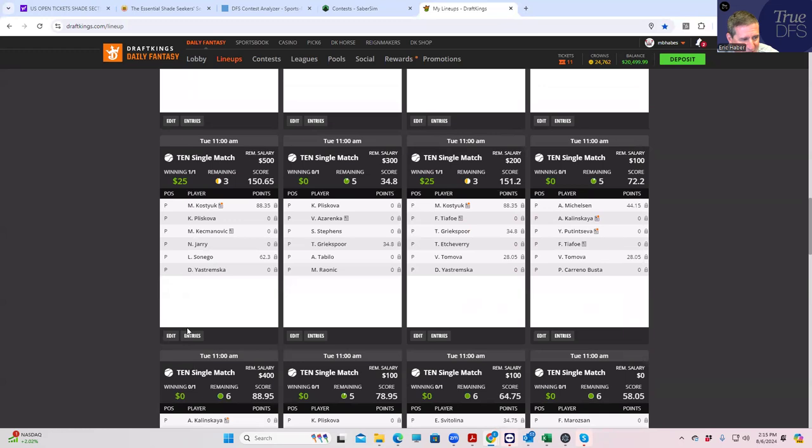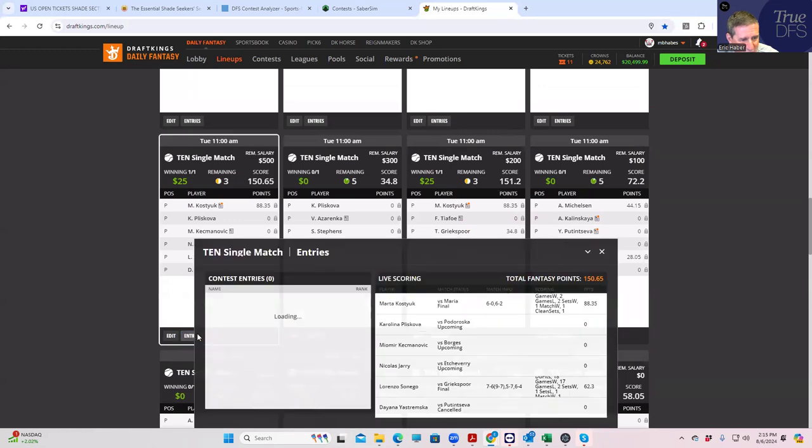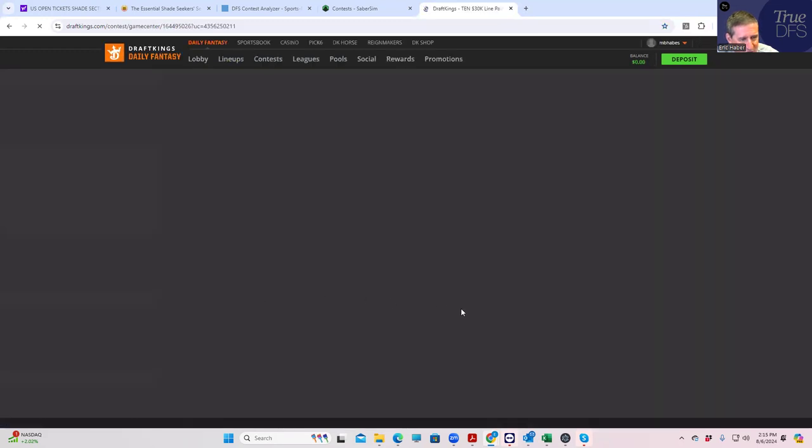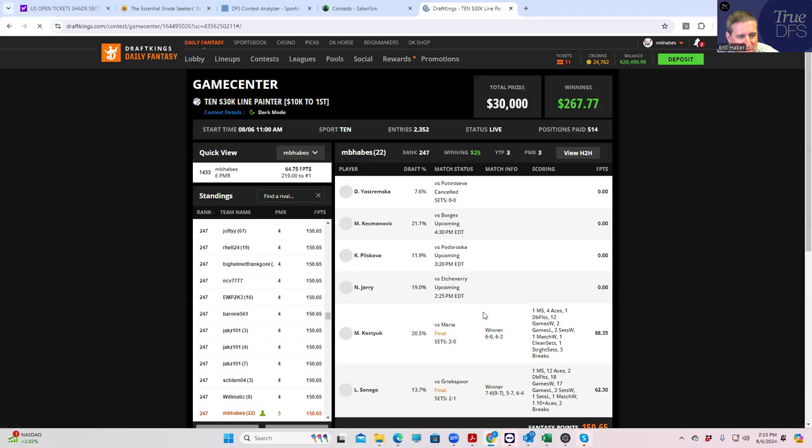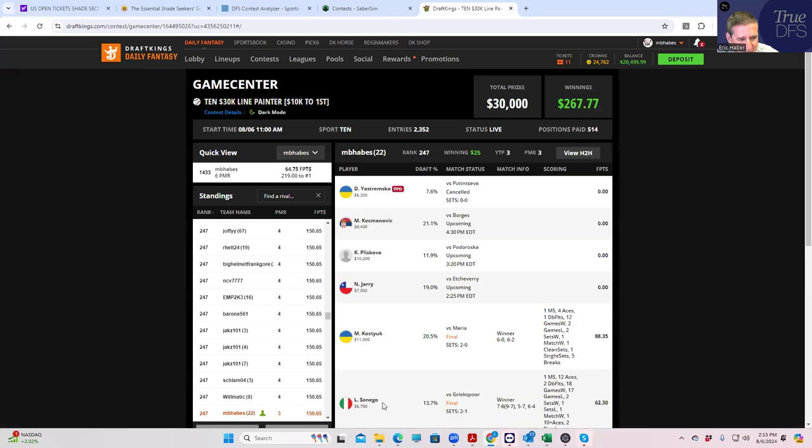And we have Sinner, who didn't score a lot, but he was an underdog and he was only $6,700, so at 13% ownership. So even though 62 is not a big score, this could end up being pretty decent.